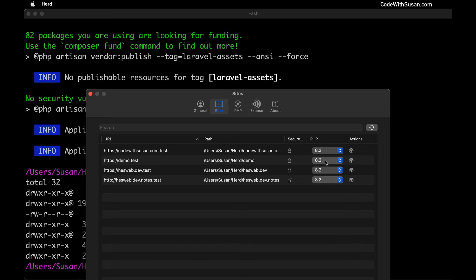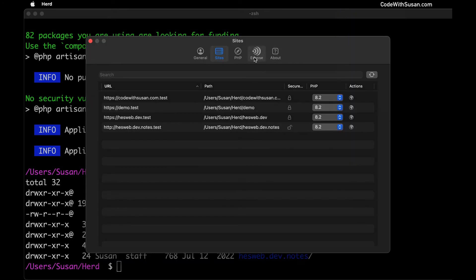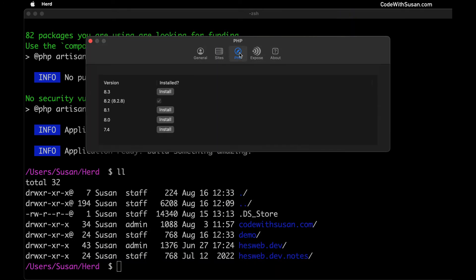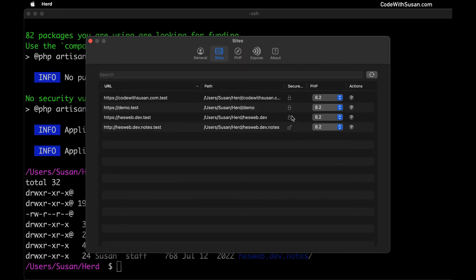If you want you could adjust what version of PHP this site is running on. In my case I only see the option for 8.2 here, but if I went into my Herd settings and I go over to PHP I have the option to install other versions, which might be something you want to do if let's say you were working with an existing Laravel application that you're moving into Herd and it was running on an older version of PHP. You could adjust that here as needed but in this case I'm going to leave it as the default of 8.2.